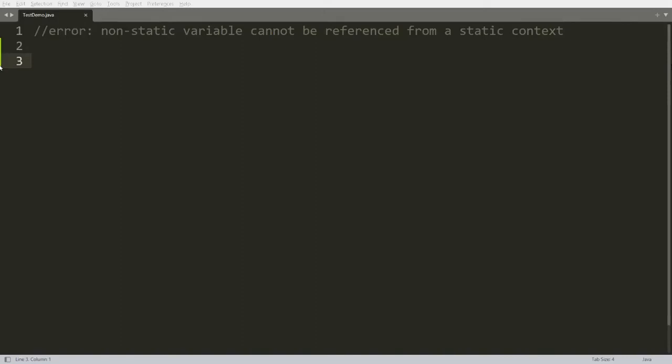Hello, welcome to my channel. Today we will discuss in which situation we get the error 'non-static variable cannot be referenced from a static context' and how to resolve it. Let's do the same thing practically.